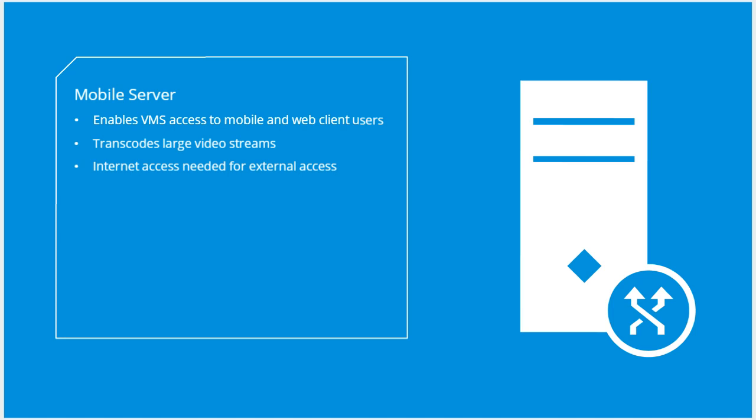Milestone recommends that you install the mobile server on a dedicated server for two reasons. You can ensure good performance by installing the mobile server on a dedicated server. You can shield the rest of the XProtect VMS from direct exposure to the internet by installing the mobile server on a dedicated server and allowing only that server to have internet access.